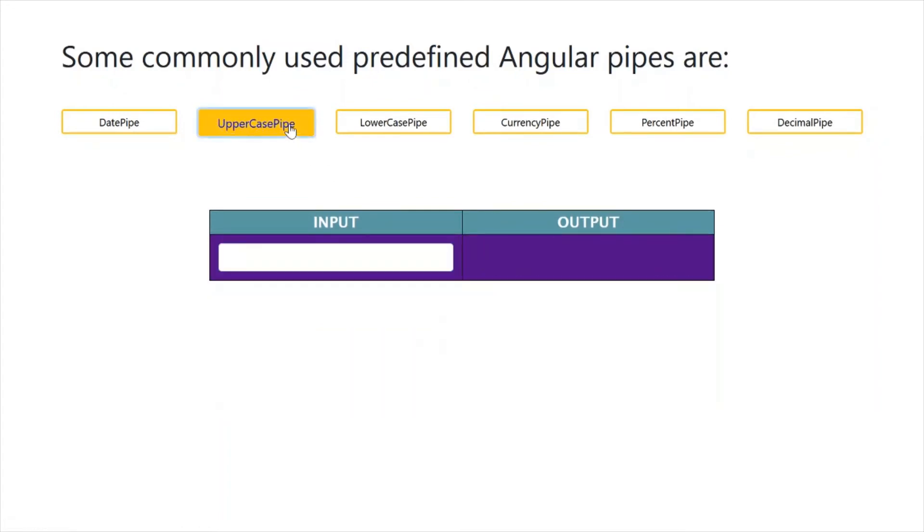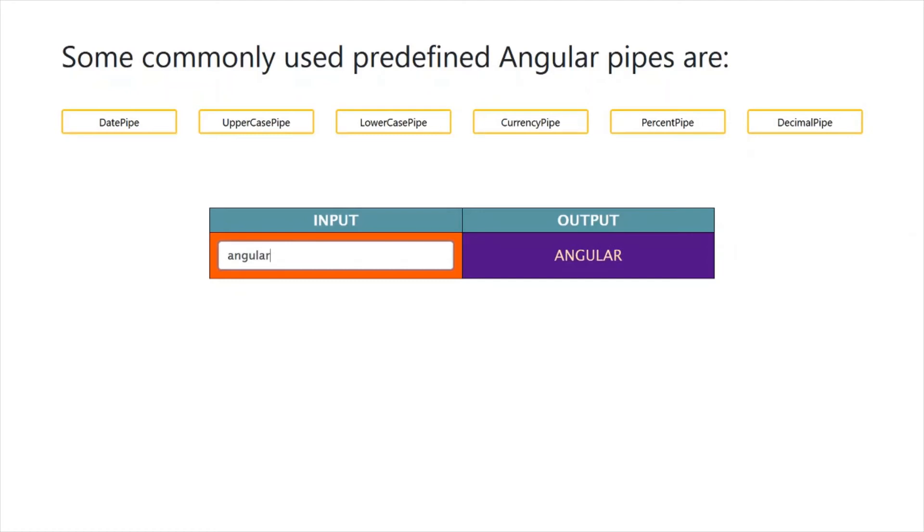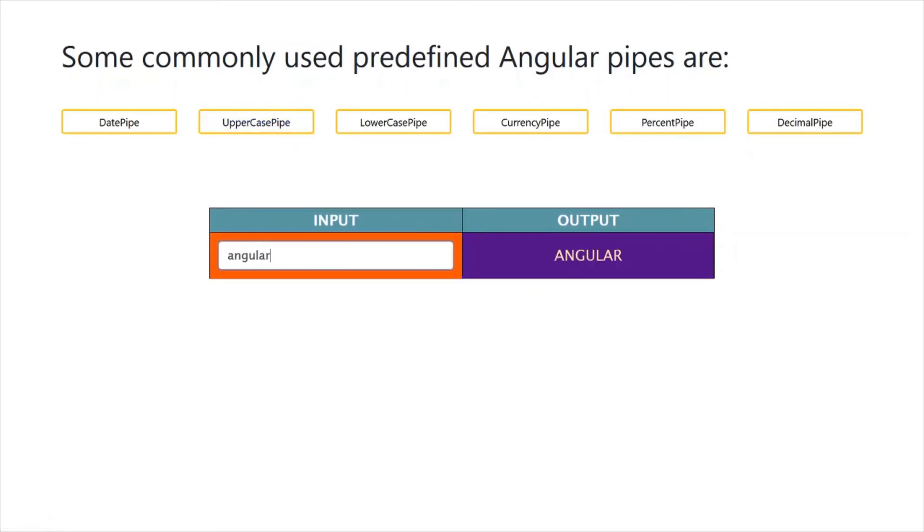Same with UpperCasePipe—this is the input field here. We can type 'angular' in all small case, but by using uppercase, it will convert all letters to caps.